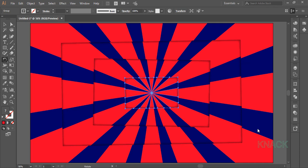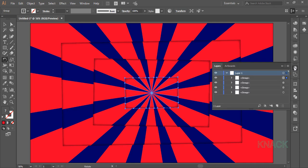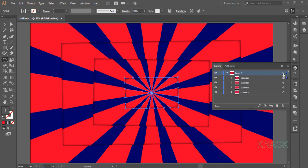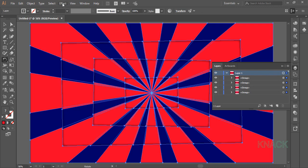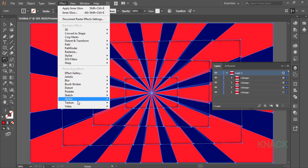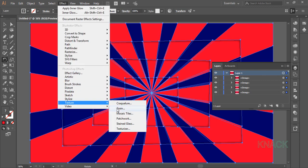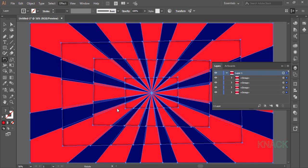Basic design is ready now and for the final move we will add an effect for this artwork. For this go to the layers panel and meatball this layer. Now go to the Effect menu, here texture and go for the Grain effect.